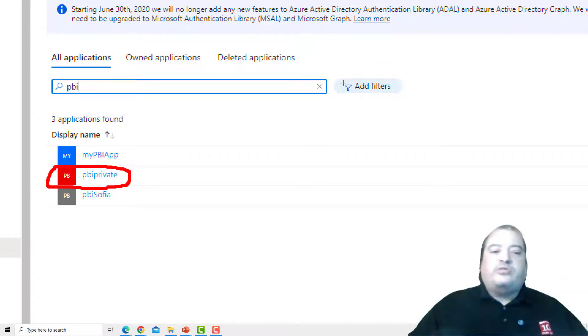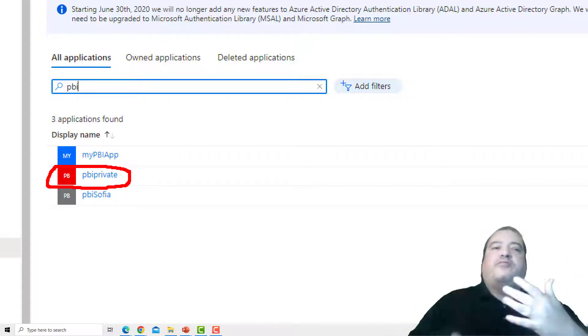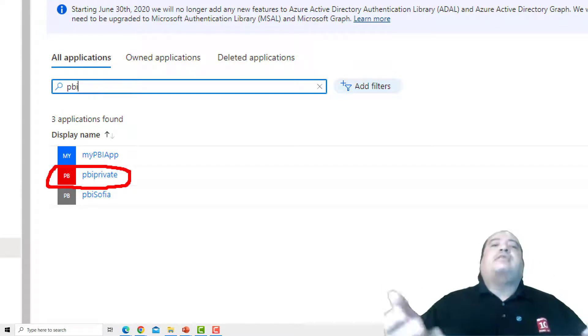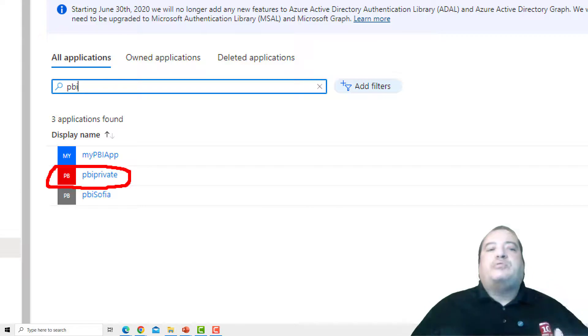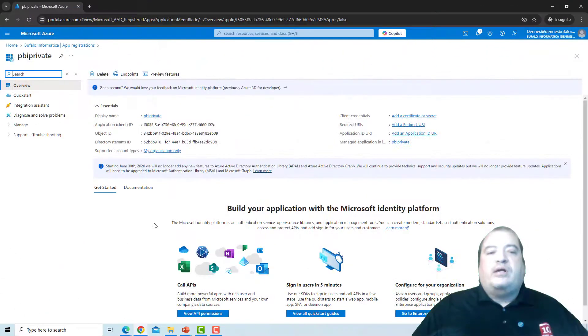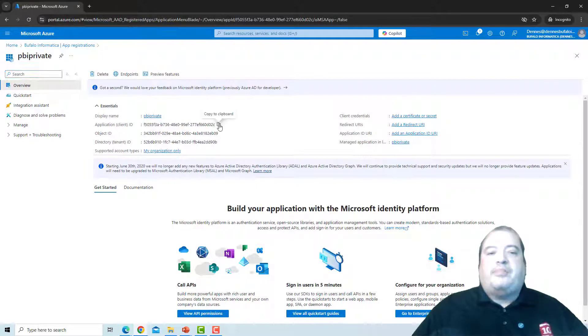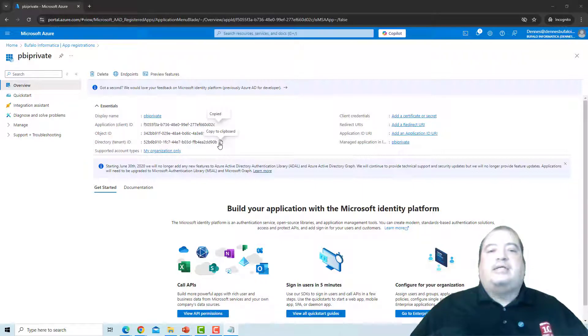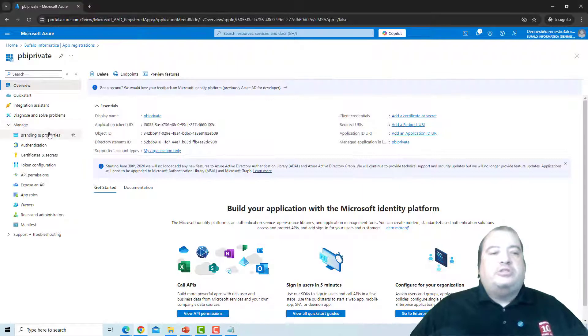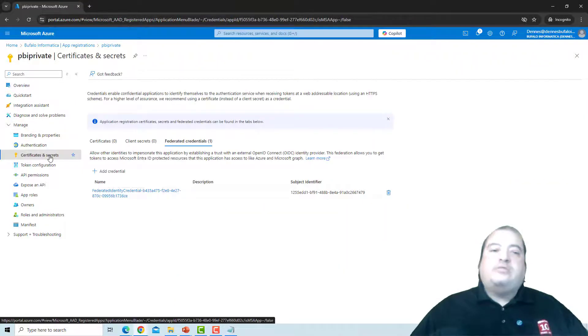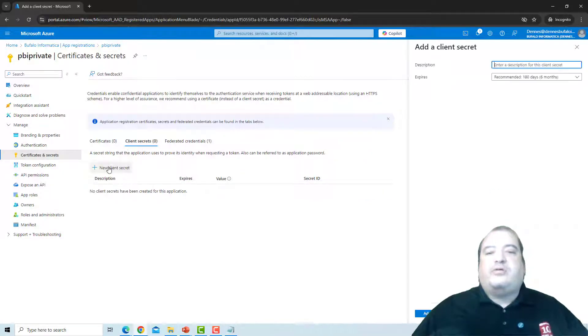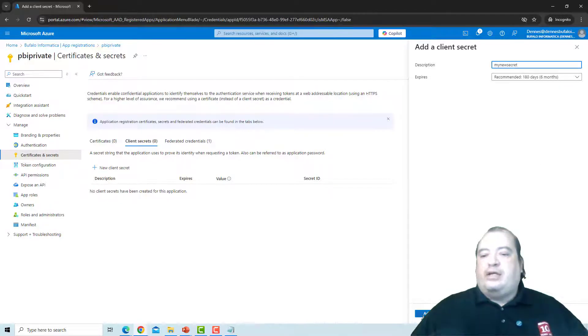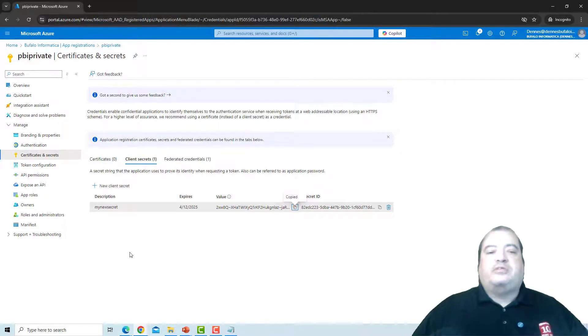In this way, I can use this app registration to authenticate in face of other sources. We already saw a video before about how to do that. How to use the app registration to authenticate. I need to copy the information about the app registration. I need the application ID. I need the tenant ID. And I also need to create a secret. As we did in the previous video. So I'll come to secrets and create a new secret. My new secret. Add. I need to immediately copy the value of the secret.